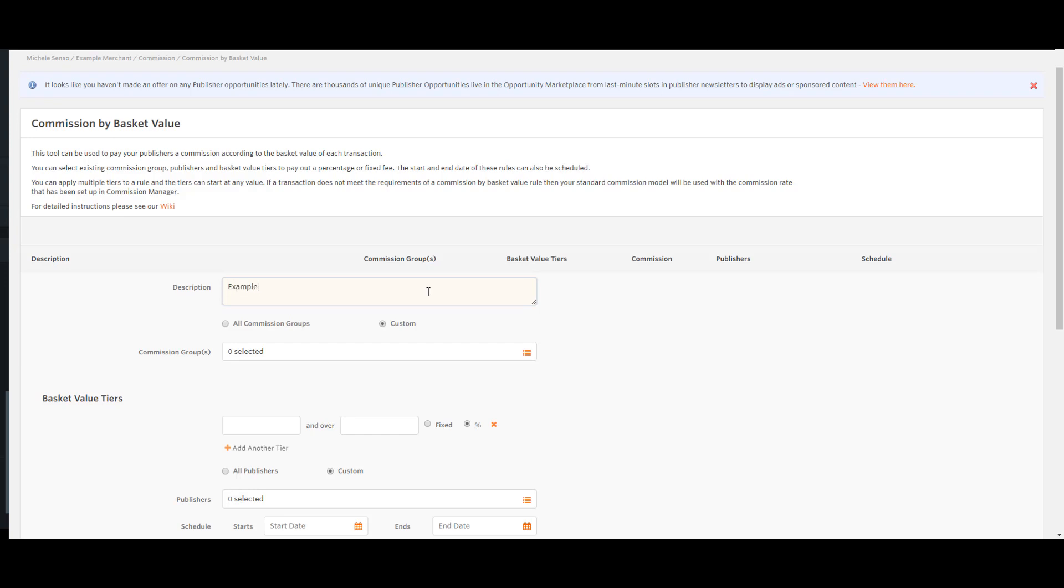You then have the option to select the commission groups you want associated with the rule. You can either apply the rule to all commission groups, which will include future commission groups you create, or for selected commission groups manually.